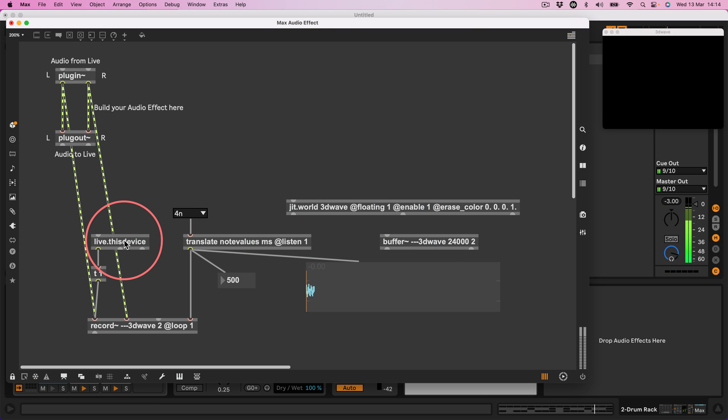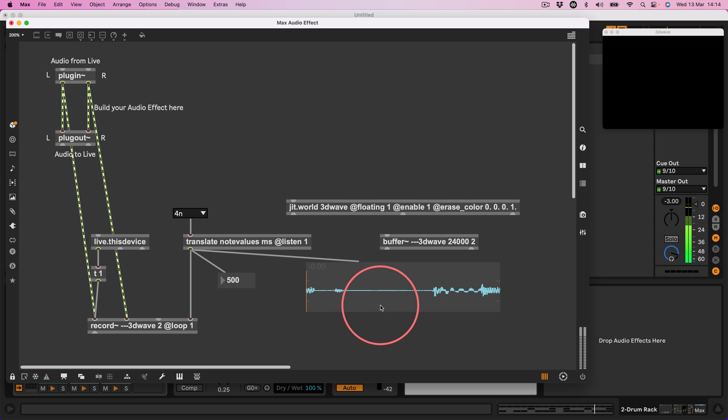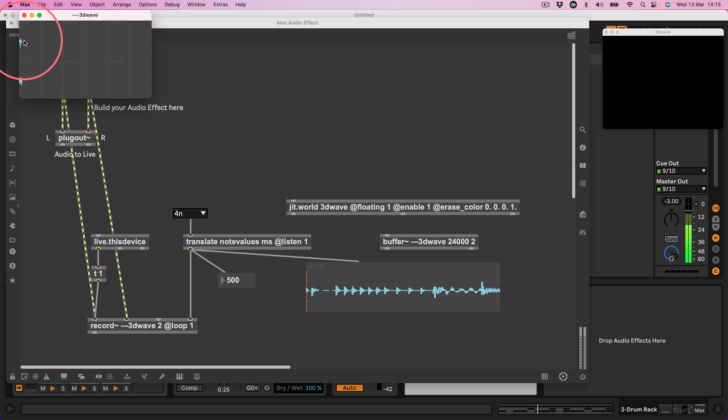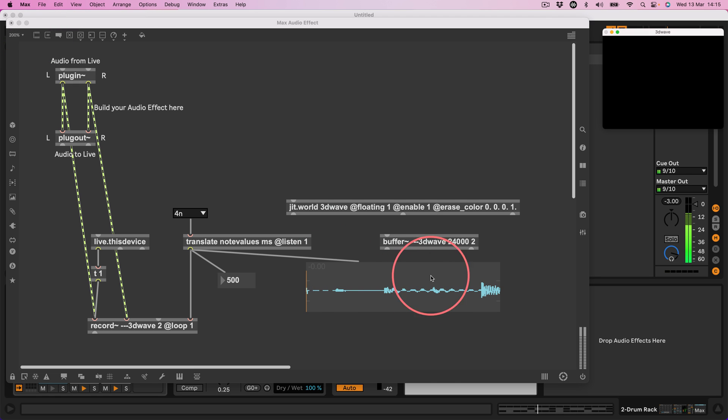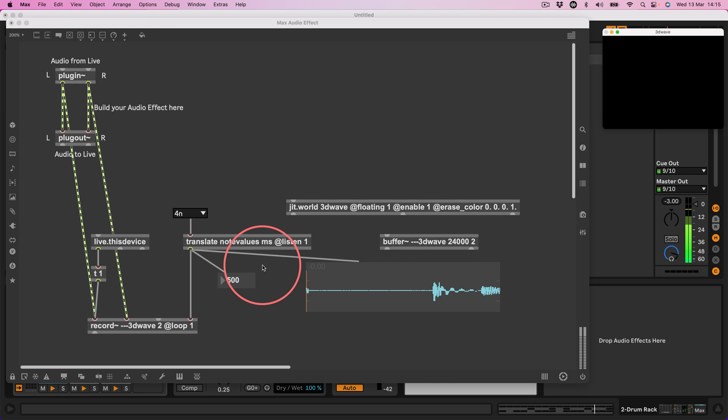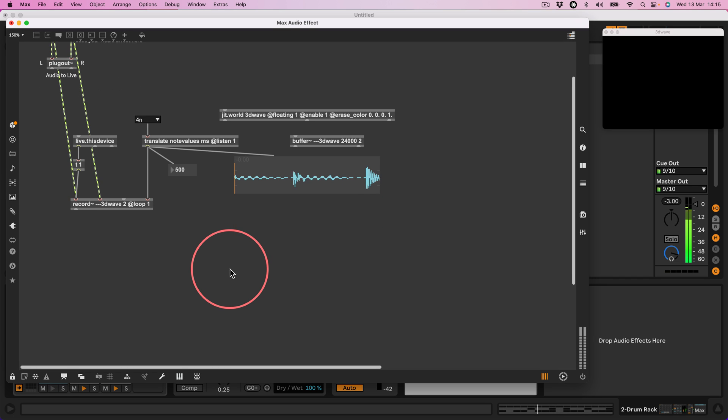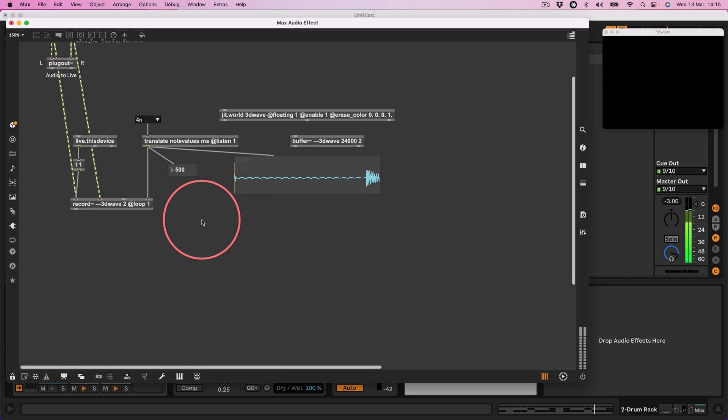No it's not. Okay let's bang the live.thisdevice. Yep, right we're recording into the buffer. We can click this buffer and see that that is recording only the first few seconds but the waveform is showing me that we are recording 500 milliseconds. Okay great. So that's working, right.